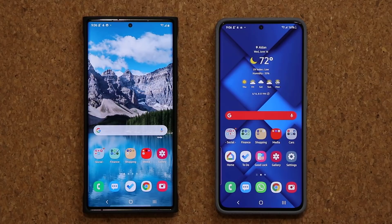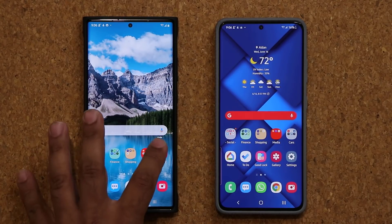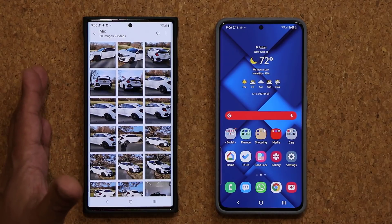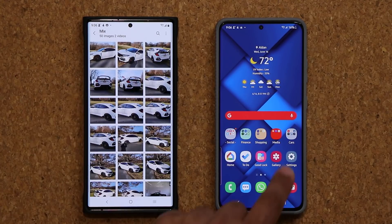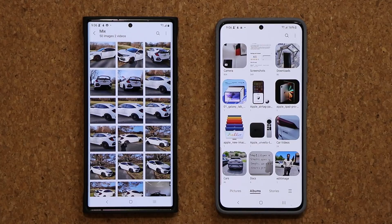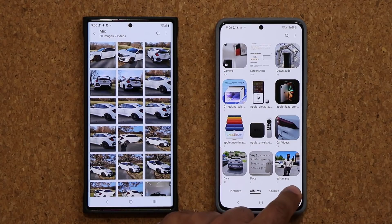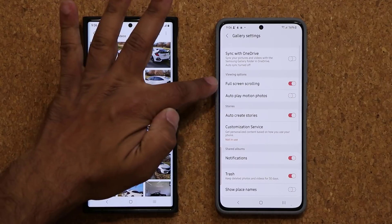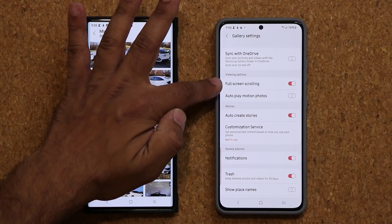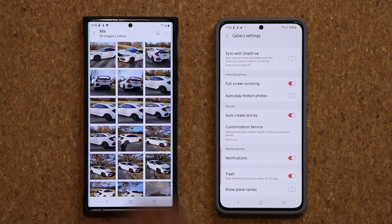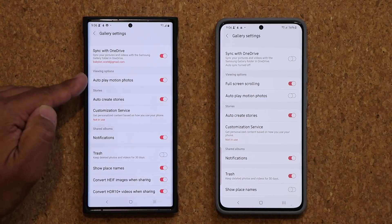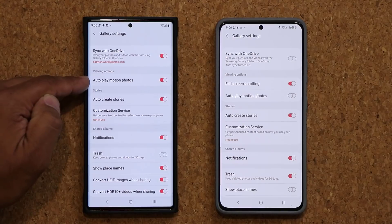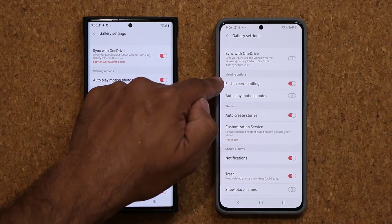Let me demonstrate exactly what's happening. I'm going to launch my gallery application right here. That's just the old gallery from a couple days ago. Now we have this new version. When you go into your settings in the new version, you are going to see a brand new option that says full screen scrolling. On the old version you won't see that — under viewing options all you see is autoplay motion photo. So that's what's new.